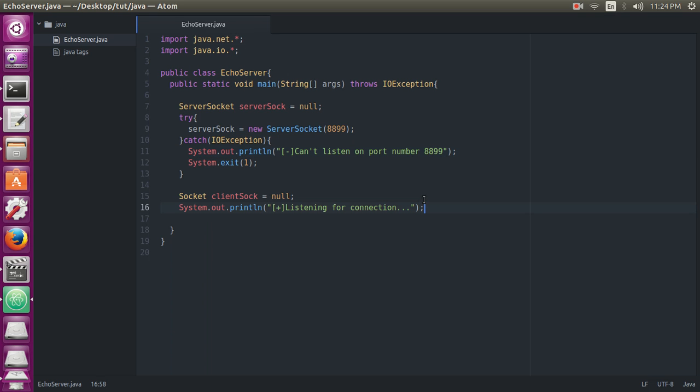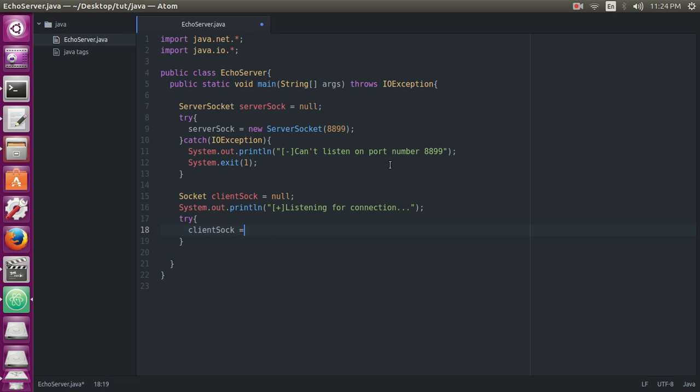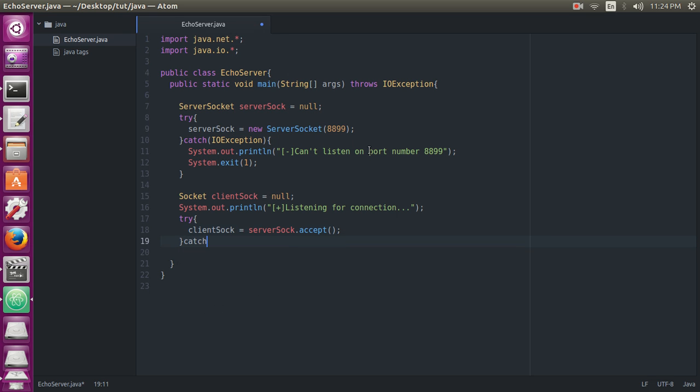Now we will use a try-catch statement and try to accept the connection from the client. clientSock equals serverSock.accept. So we have accepted connection here, and if there is an IOException...